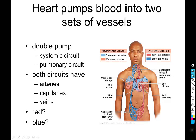The heart is a double pump, meaning there are two sides — the right and the left — and those sides gather blood from and send blood to two separate circuits. The separate circuits are the systemic circuit, which consists of the arteries and veins that carry blood from your heart to your peripheral tissues and then back to your heart via the veins.